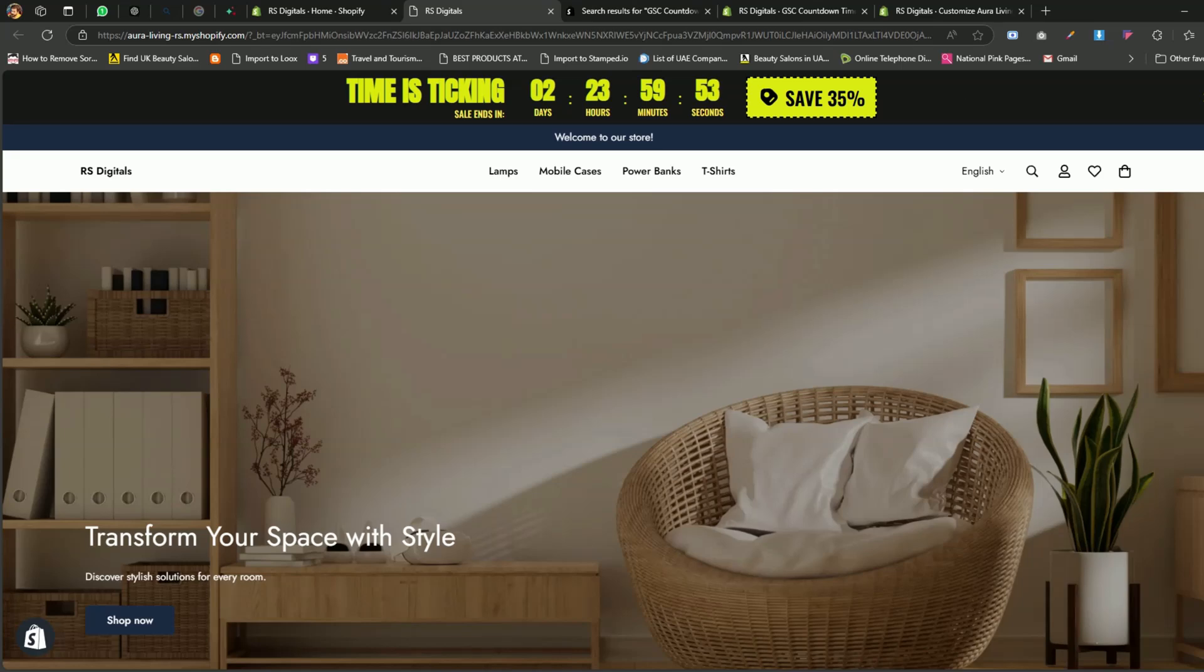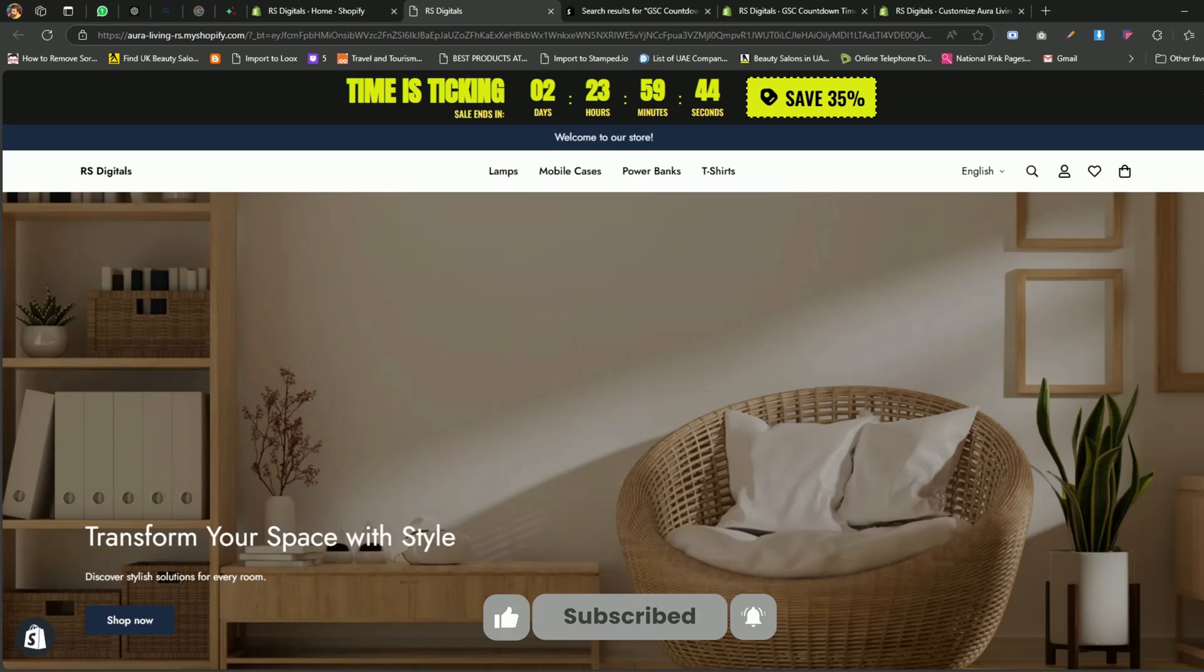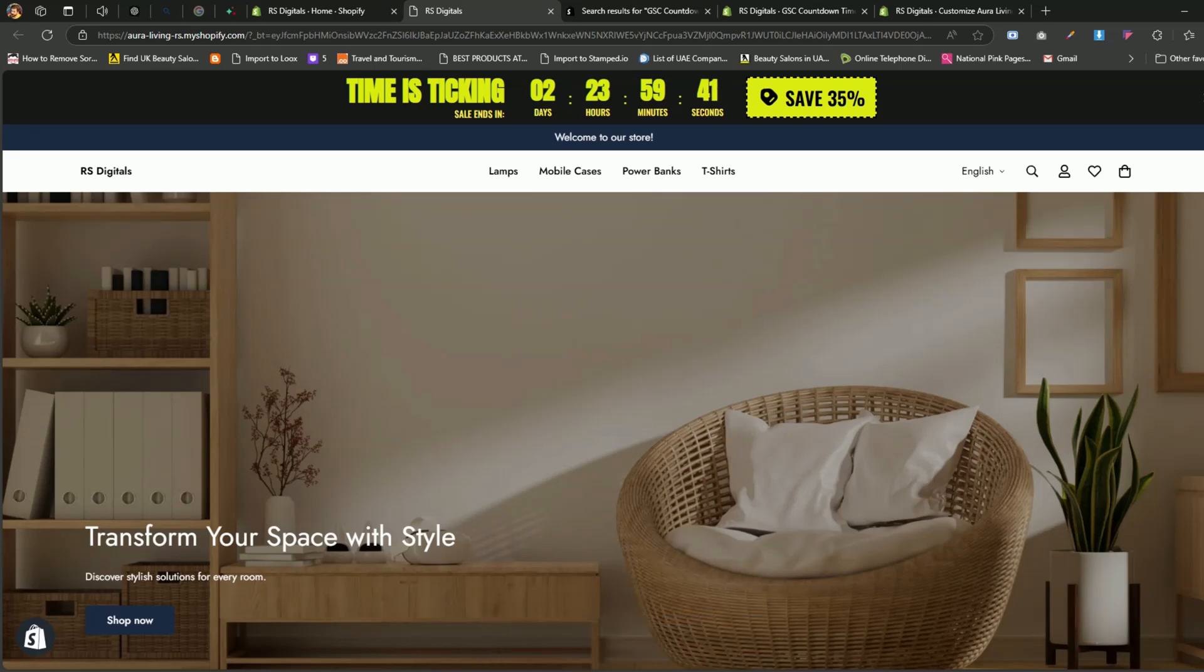Thank you so much for watching today's tutorial on RS Digitals. If you found this video helpful, make sure to give it a thumbs up and subscribe to the channel for more Shopify tips and tutorials. Don't forget to hit the bell icon so you never miss an update. If you have any questions or suggestions for future videos, drop them in the comments below. I'd love to hear from you. Until next time, keep building and growing your amazing stores with RS Digitals.